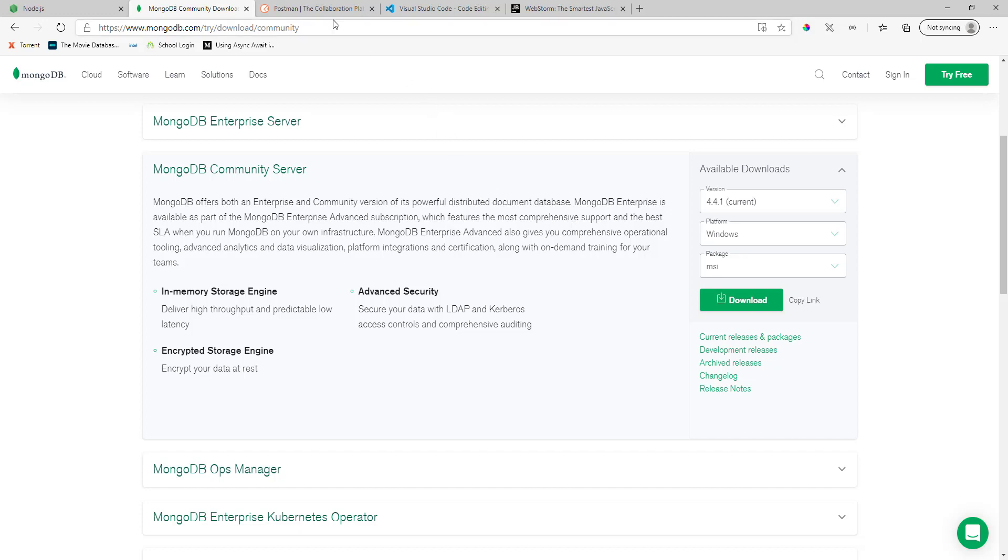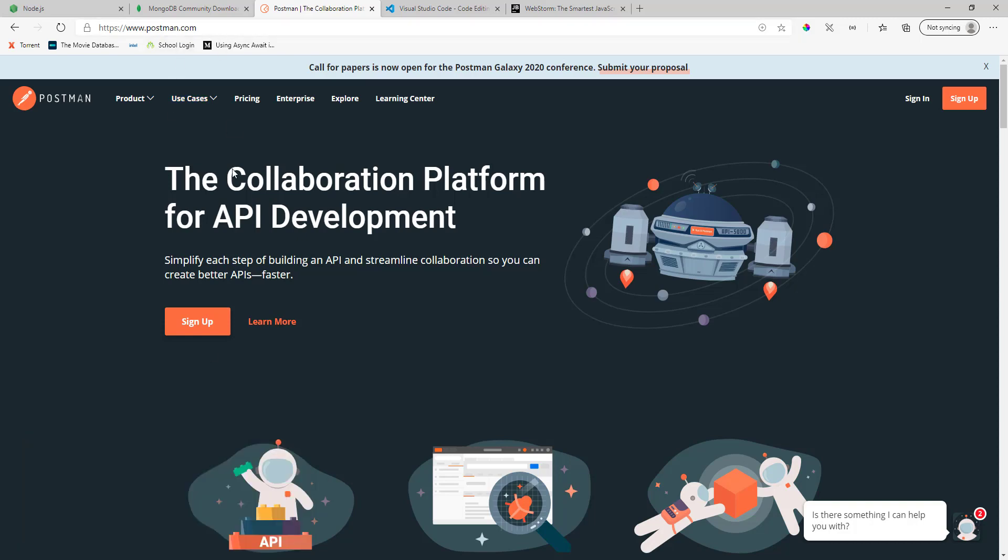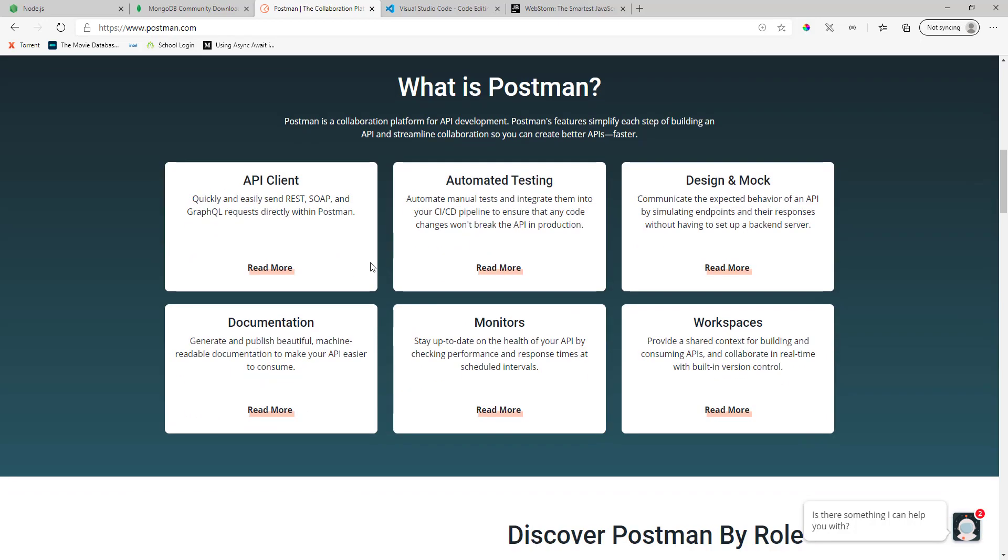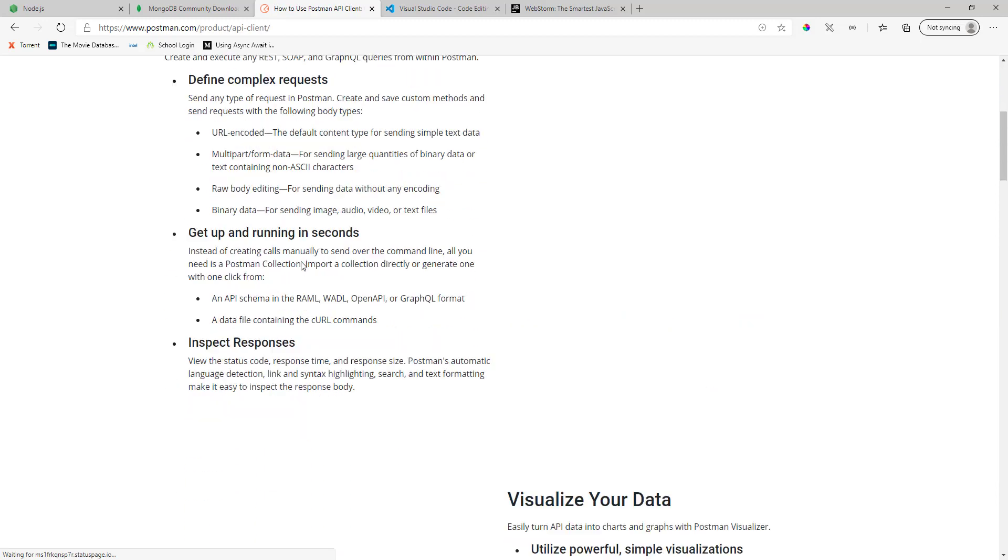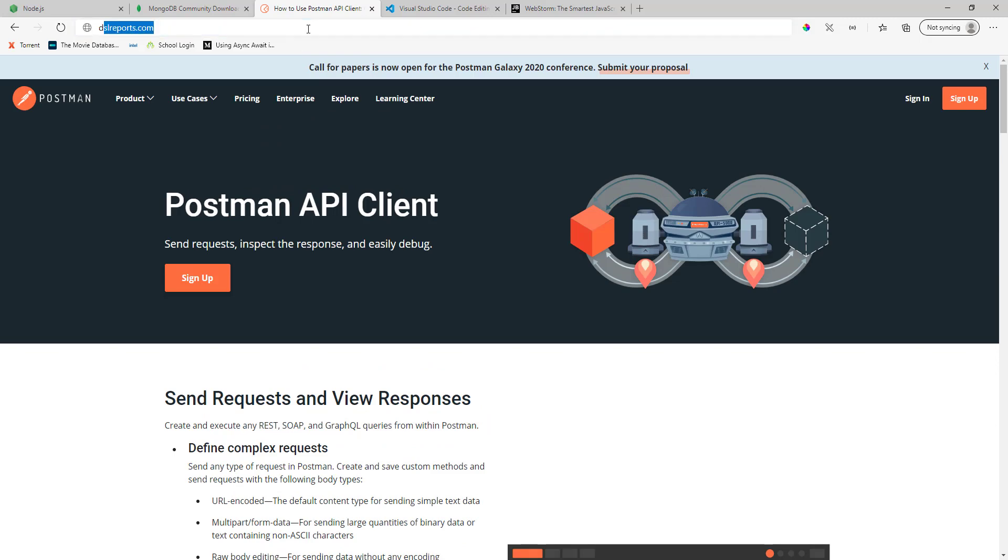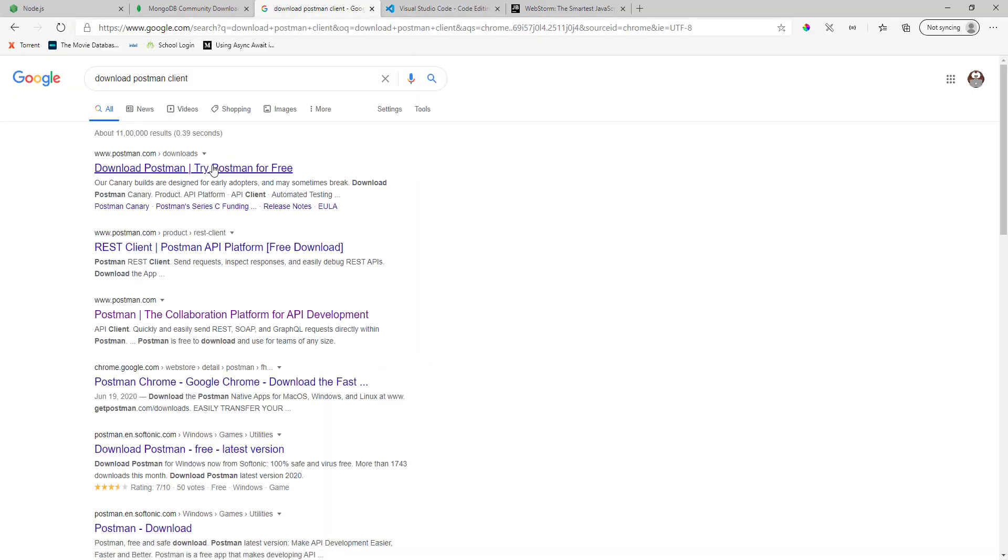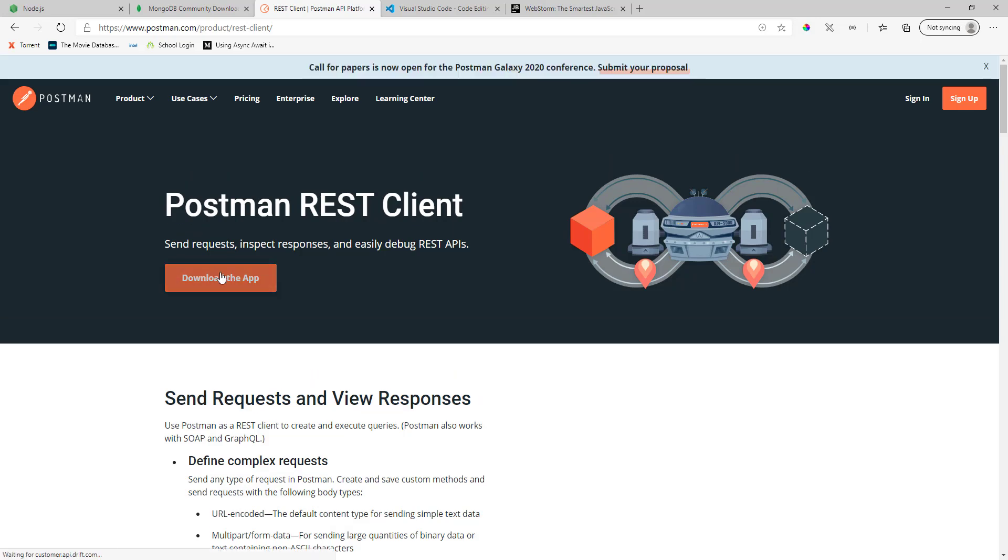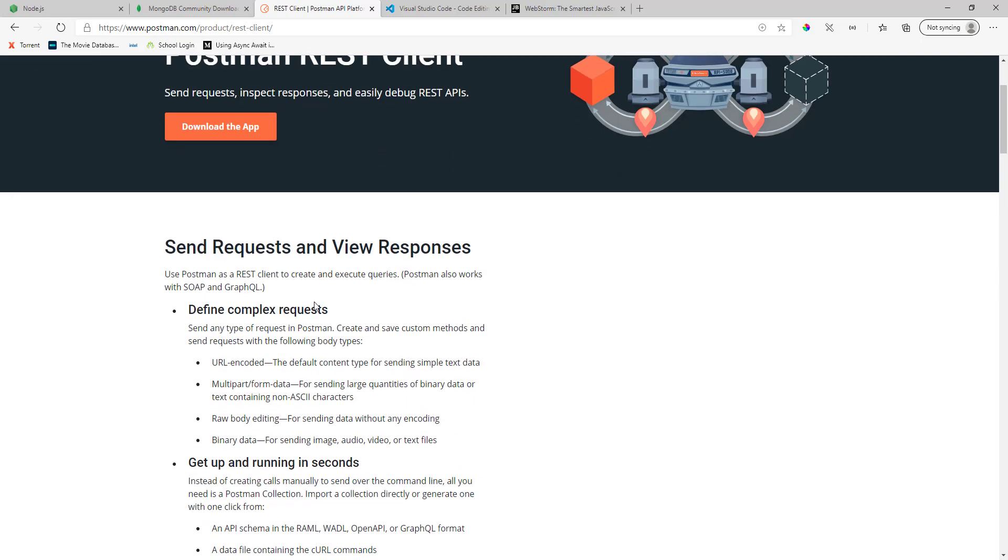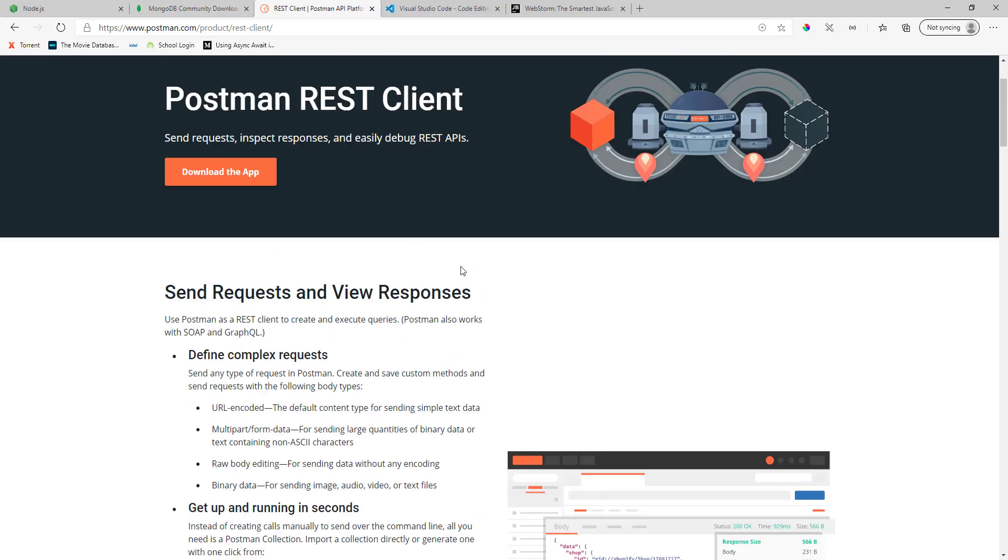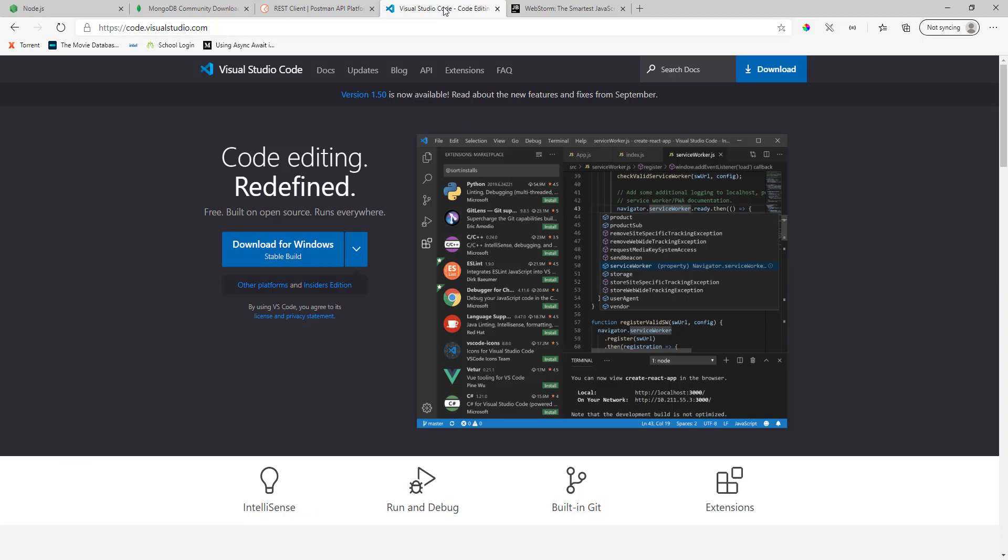Next thing that we will be needing is the Postman client. Go here to postman.com, go to the API client. You can type download Postman client. Download the app free of cost and it's yours forever.